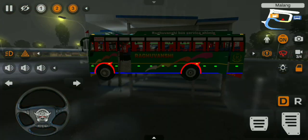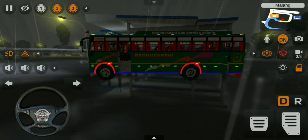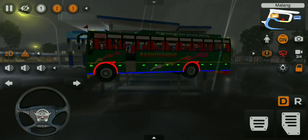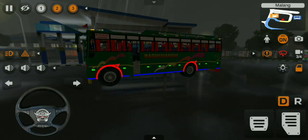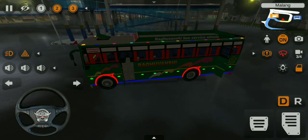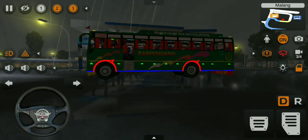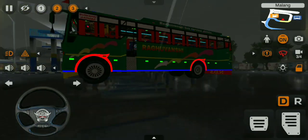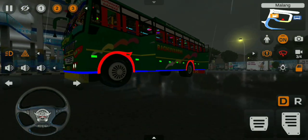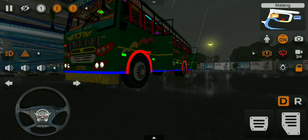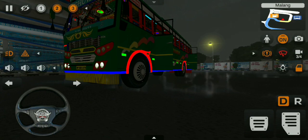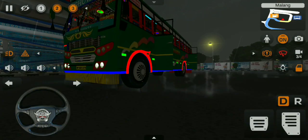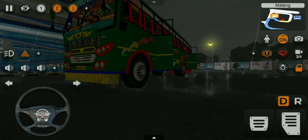Now we have to see the light. Guys, if we are going to turn on the light, we are going to turn on the blue light. We can turn on the light.